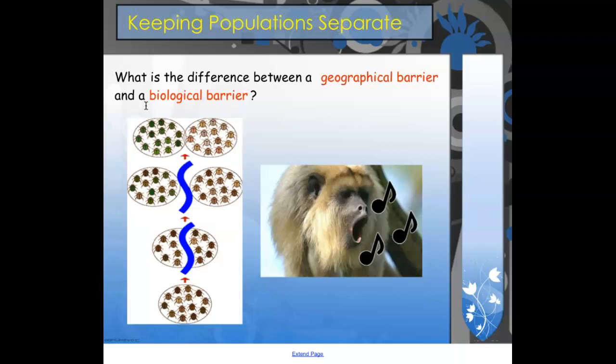A biological barrier is a little bit different. A biological barrier will still prevent two populations from interbreeding, but it doesn't physically prevent them. They might actually be in the same space, but a biological barrier would be something like a mating ritual done by a certain group of the population. For example, we have the howler monkey — certain calls that birds or monkeys make, or mating dances, that would stop a group of the population from mating with them because they don't find it appealing. So it's not actually separating the species into two separate areas.